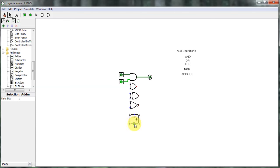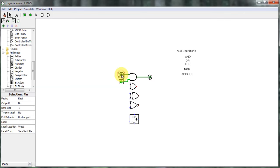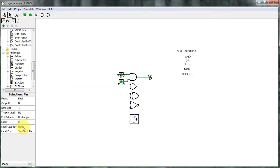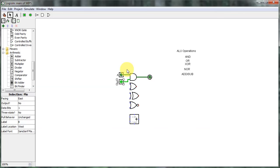You can see the adder has a carry-in input, a carry-out output, a one-bit output, and two inputs. Now I've got my inputs and I need to label them. This is going to be my A input, and over here I'll make this my B input. If you want to change where the label location is, you can put it on the bottom, top, or the west side. I'm going to pull these out so we can make nice clean connections to all the other items.